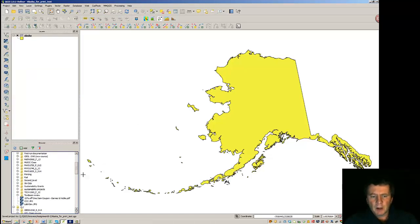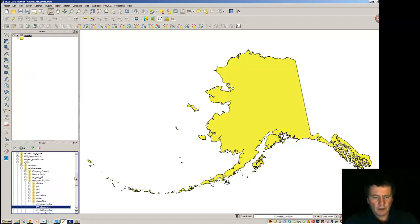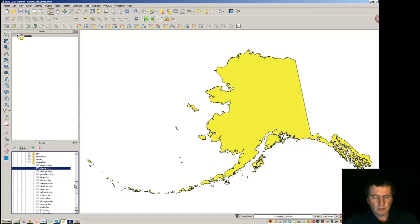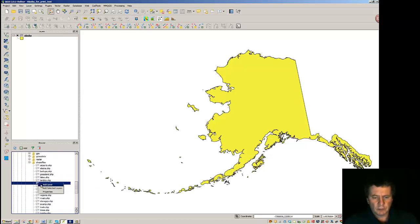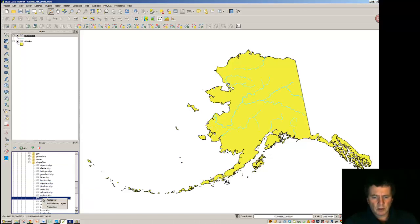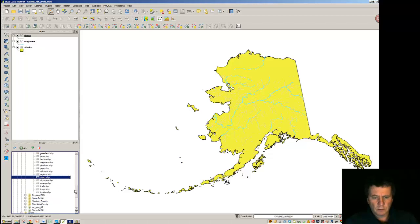Okay, so we'll bring in some data that we can overlay. I'll bring in the major rivers, minor rivers, and the trees.